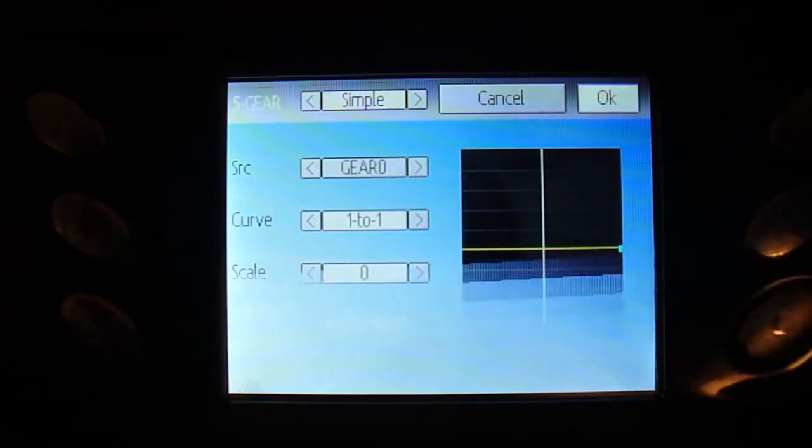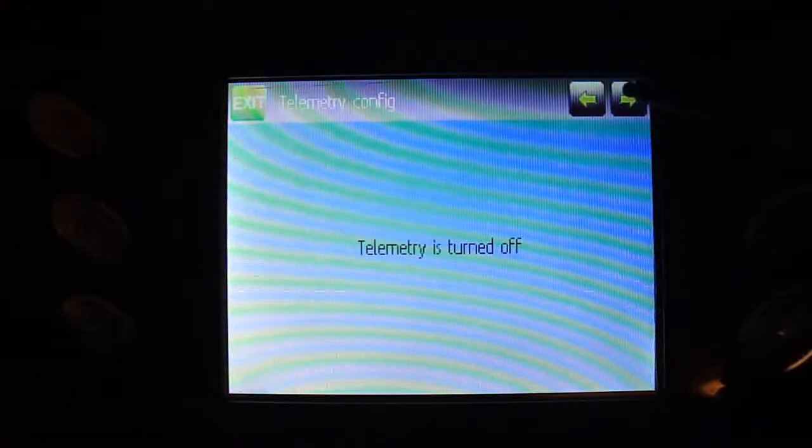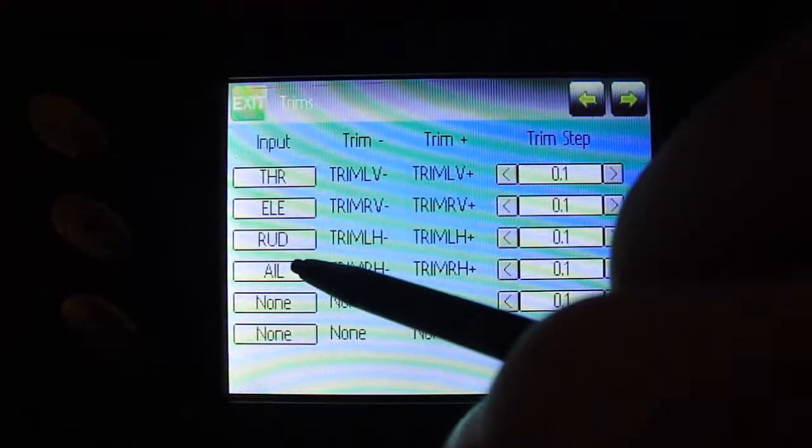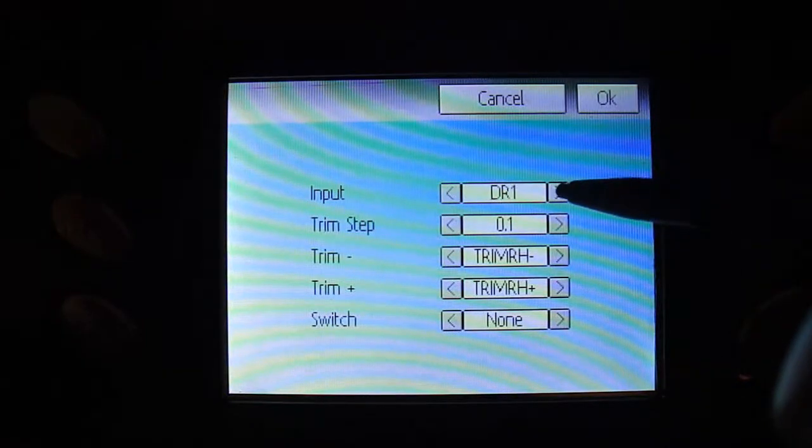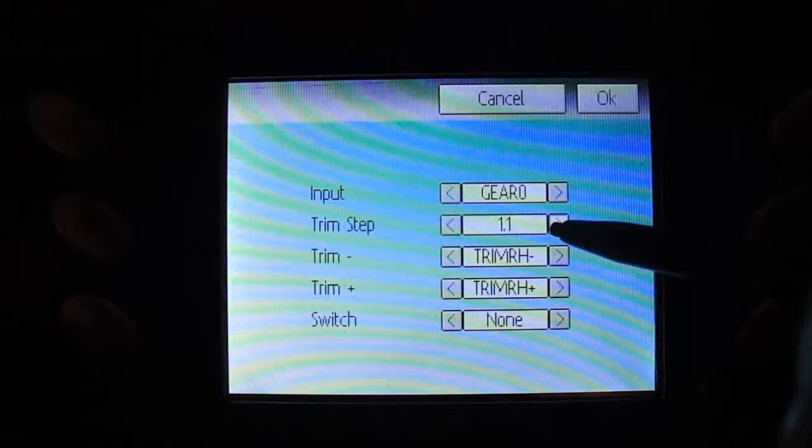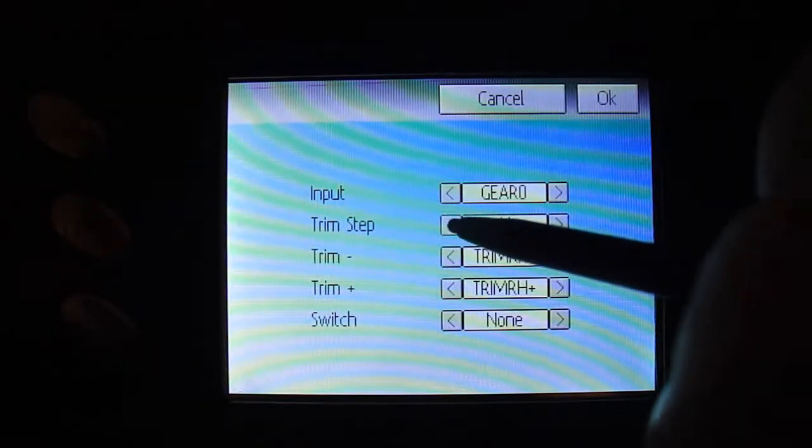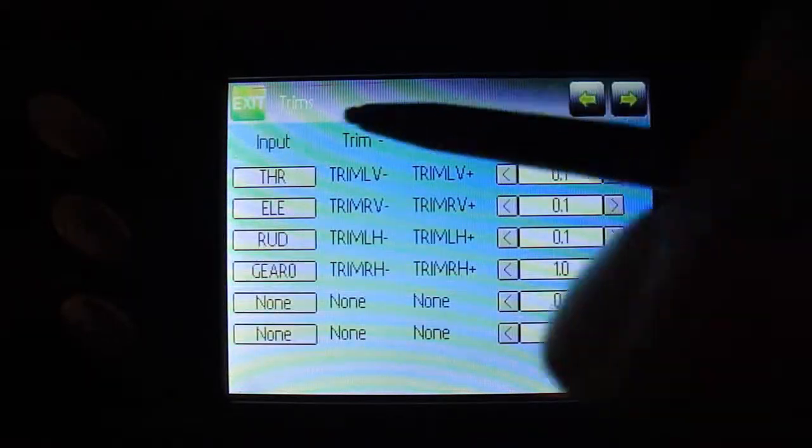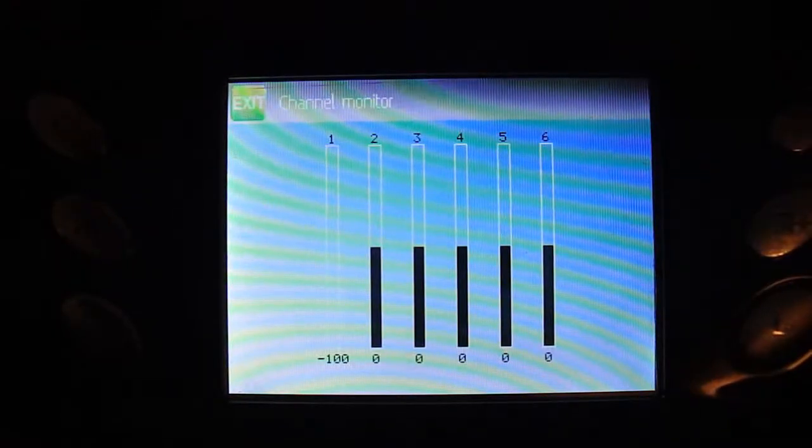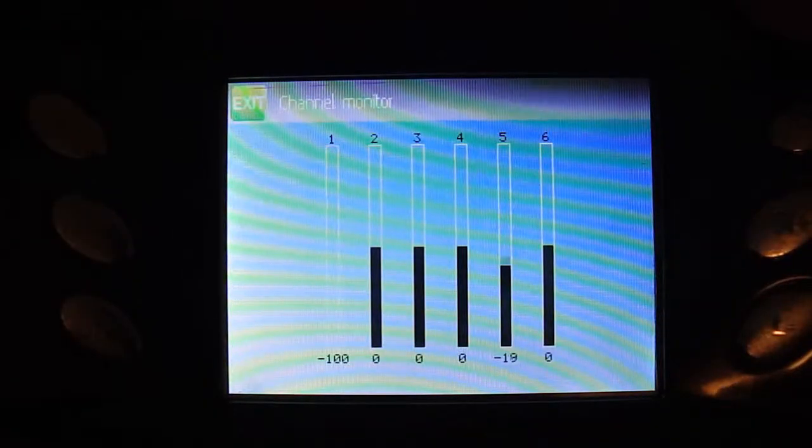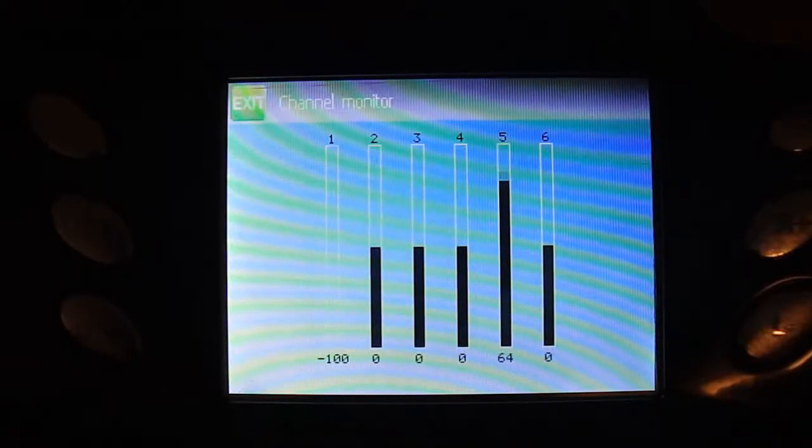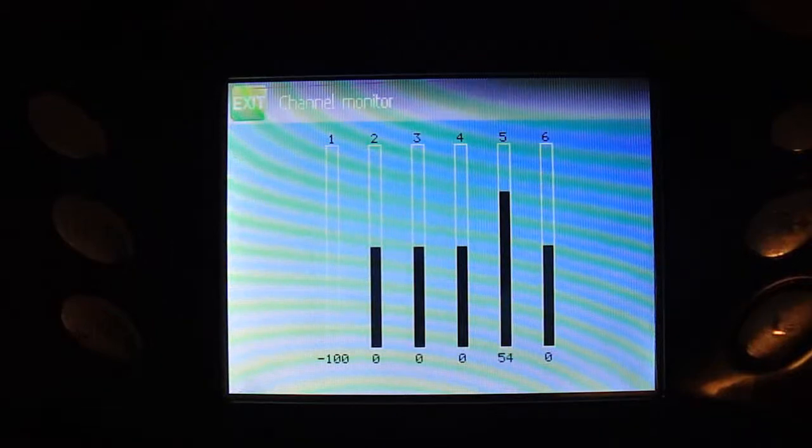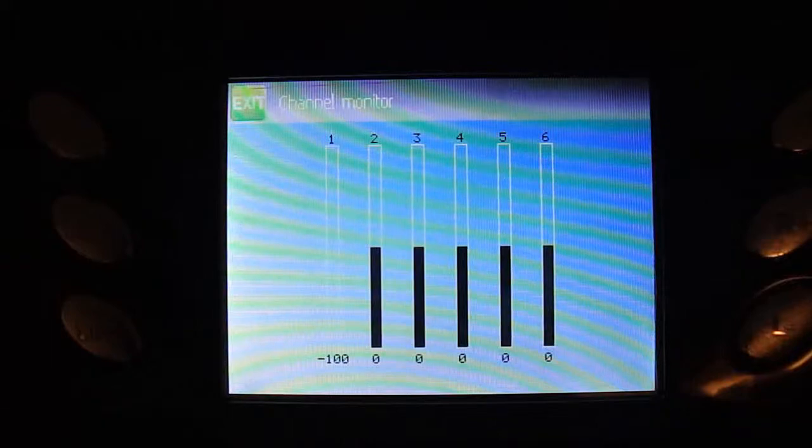Once you get that done, click OK, and we're going to come over to our trims tab. I'm going to go ahead and just change aileron. I'm going to change this over to gear zero, and I'm going to bump my trim step up to one. Alright, so once you get that set up, you can go back to your channel monitor, and now, as you can see, I have the full throw of that channel on my trim slider, trim rocker switch, however you want to call it.